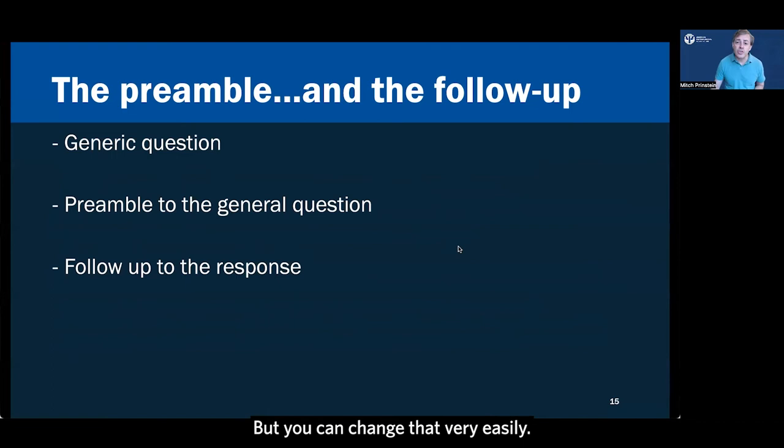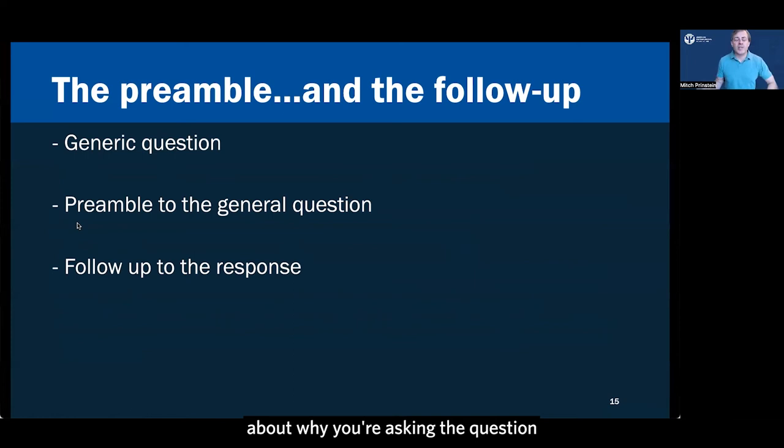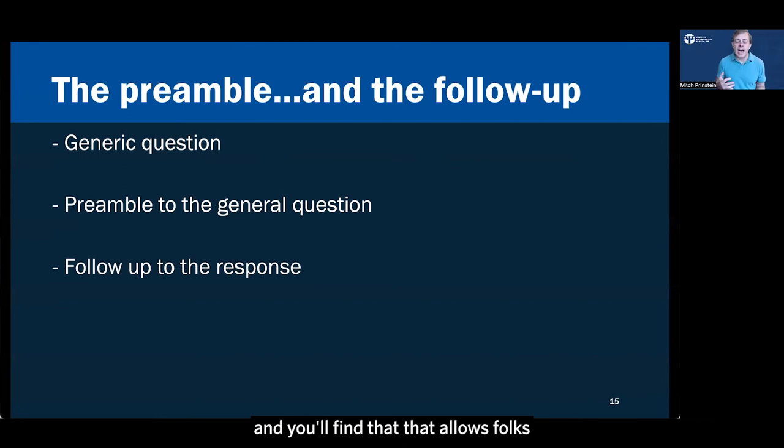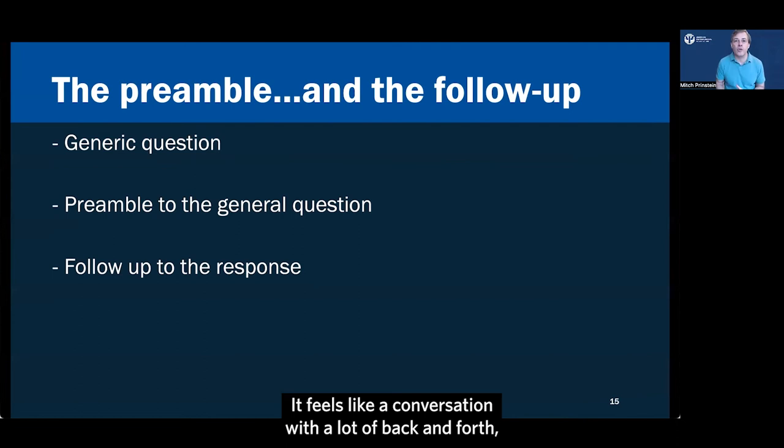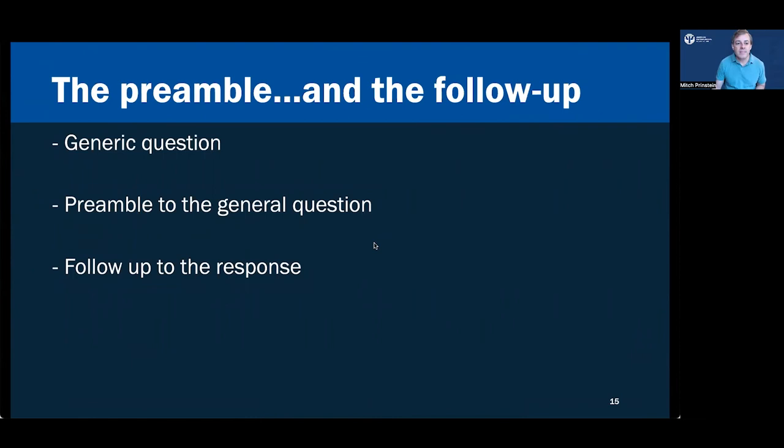But you can change that very easily. Simply talk a little bit in a preamble about why you're asking the question or what kinds of things you're interested in the most. And you'll find that that allows folks to tailor their answer specifically to you. Suddenly, it doesn't feel like a dry generic interview anymore. It feels like a conversation with a lot of back and forth. And people will say, we really clicked or that was really helpful.